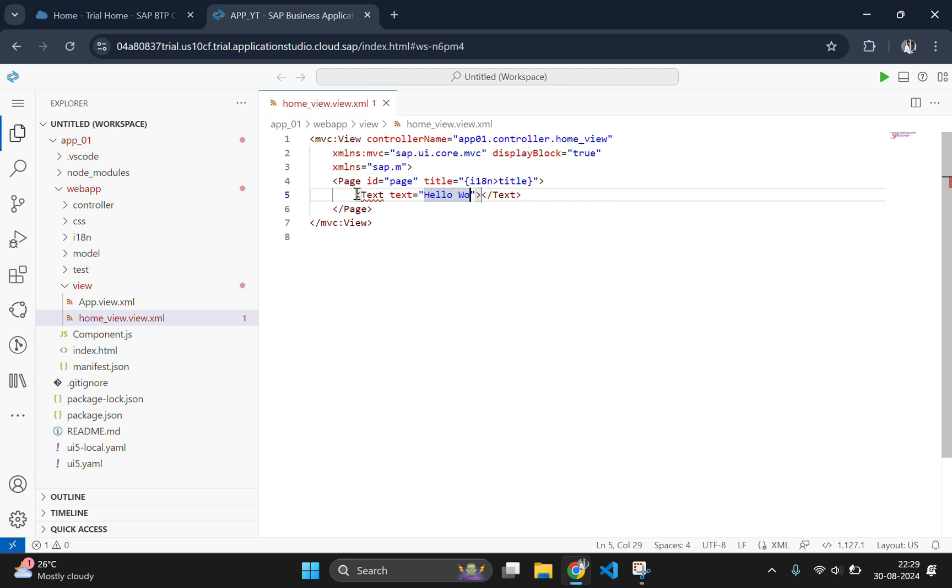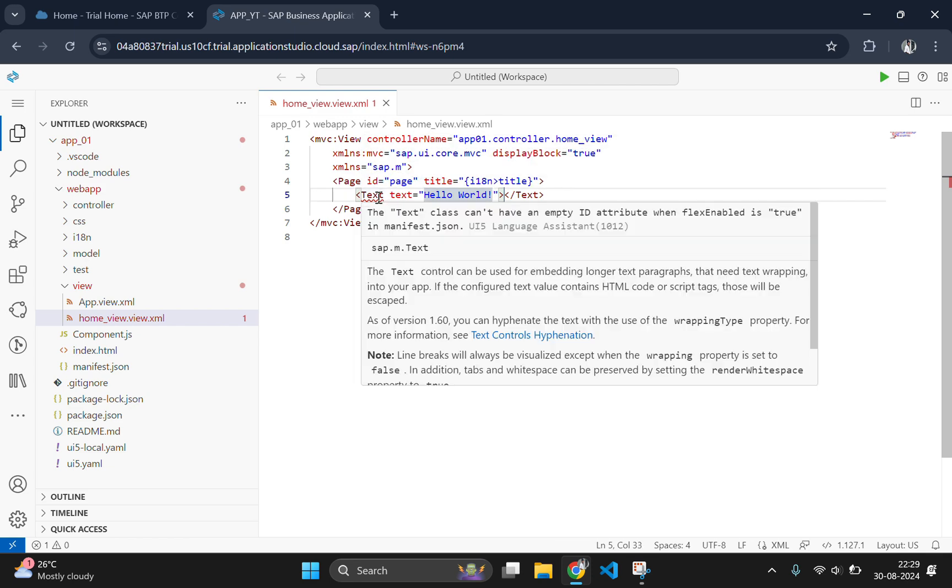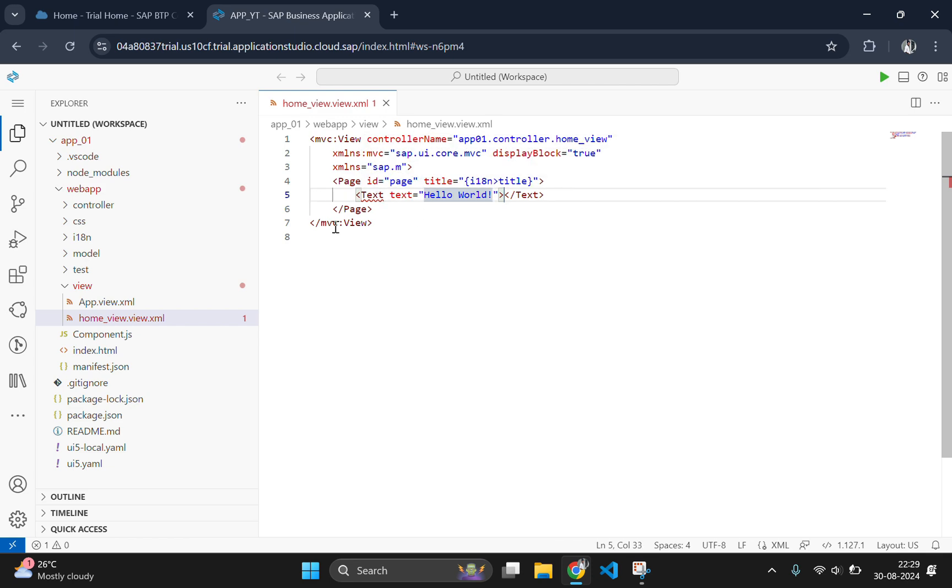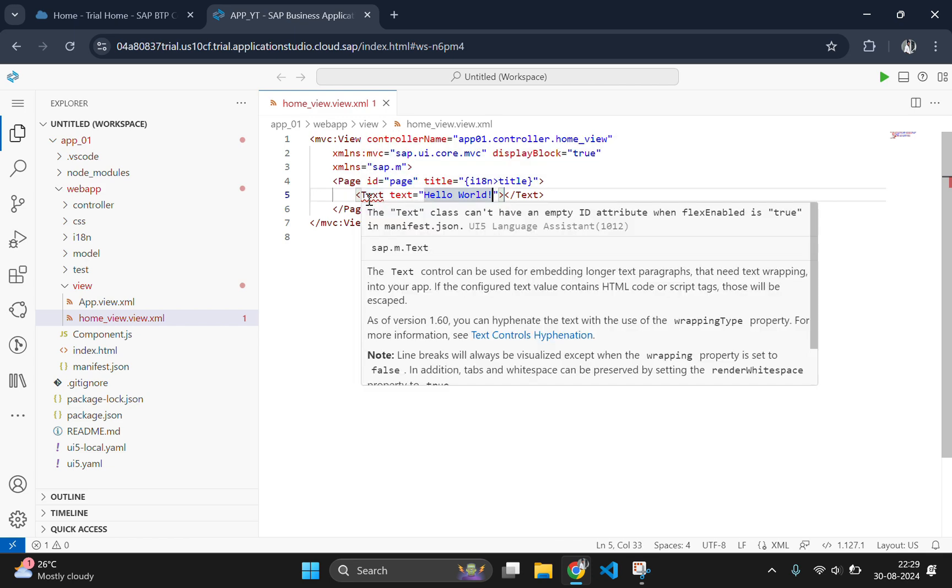A text element is used to print a text in the website and which is having the attribute text and you can give the value which you need to print on the website. Here I am going to print hello world. And we are going to save this one.